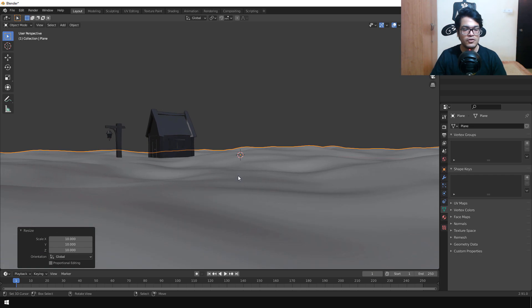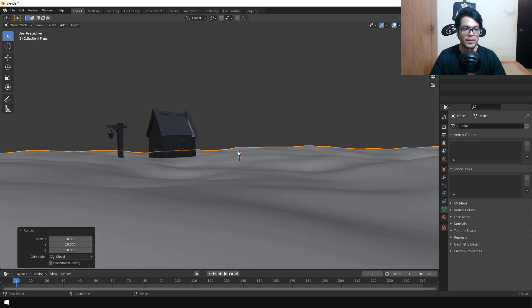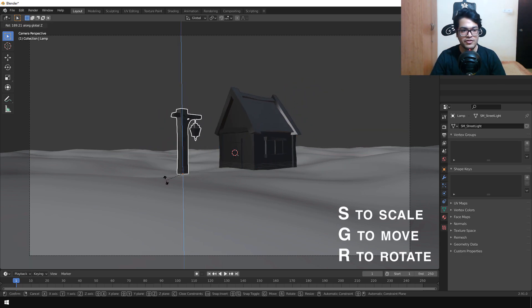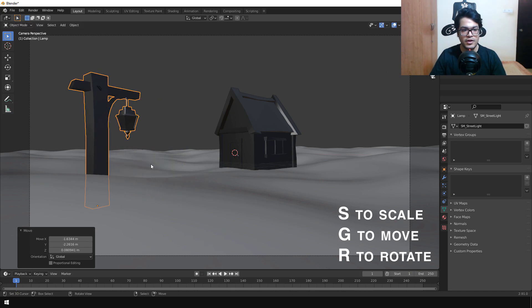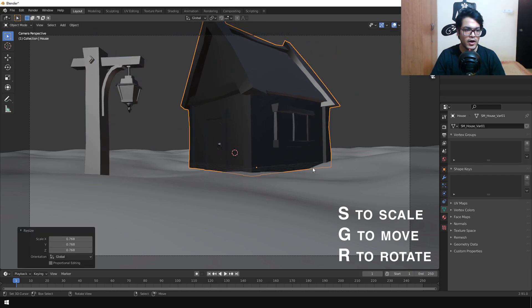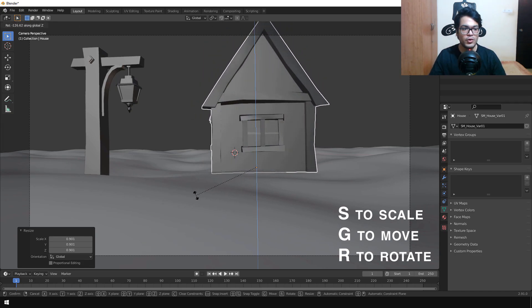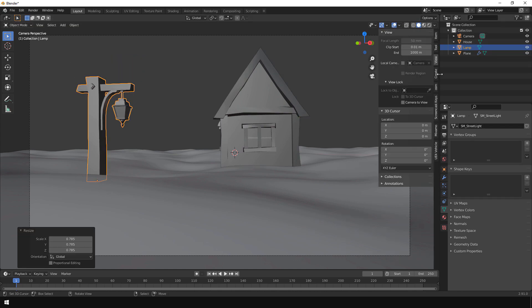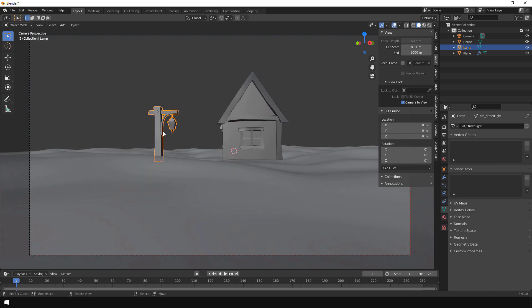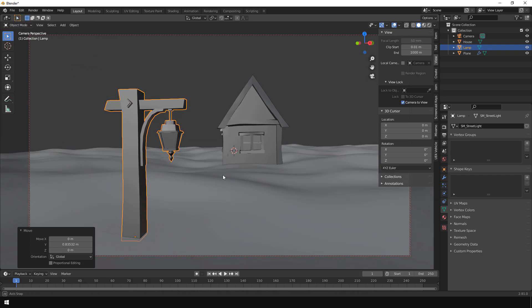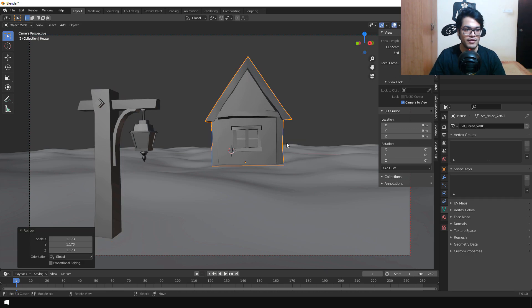Now that we have our elements in, we can position the camera. Press Ctrl+Alt+Numpad 0 so the camera snaps to the viewport position. Then select the assets and rotate, scale, and position them wherever you like — this is totally up to you. You can always fine-tune the camera as well; it's a back-and-forth process where you play with all the perspectives.